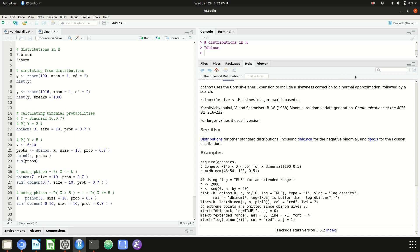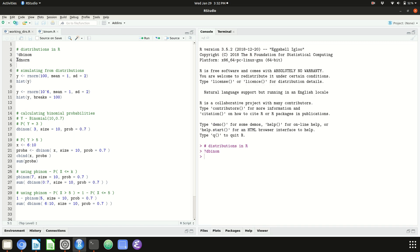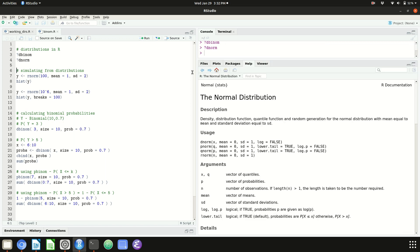There's one of these help pages for every named distribution. Let me pull up the help page for dnorm — this is the page for the normal distribution, with dnorm, pnorm, qnorm, and rnorm. The arguments to rnorm: n is the number of observations you're simulating, mean has a default value of 0 and is the center of the normal distribution, and standard deviation describes how variable the distribution is.